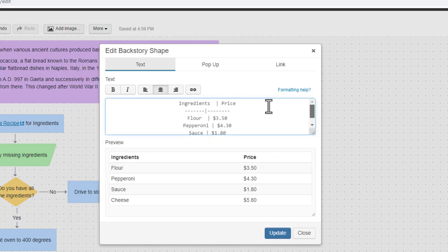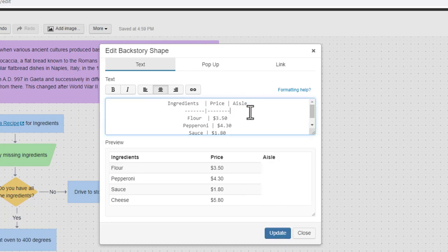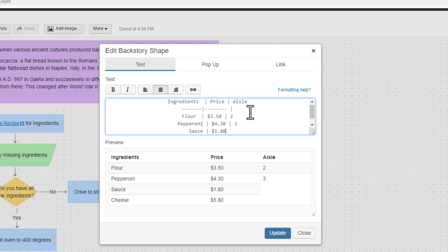If you need to add additional columns, simply add a vertical slash to each row, then add the content to the additional column for each row.